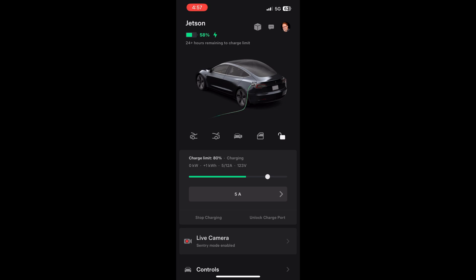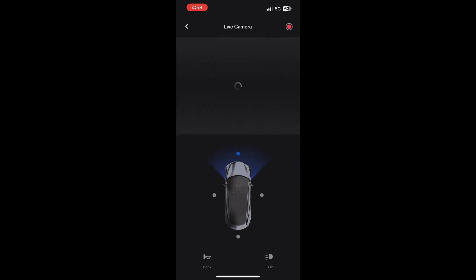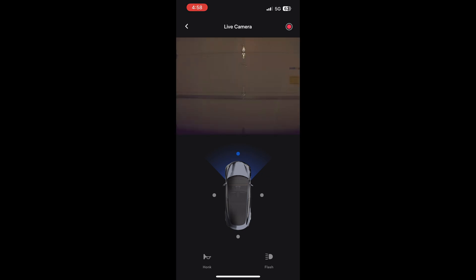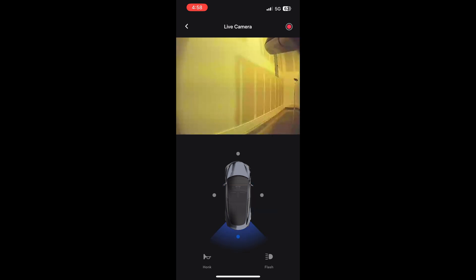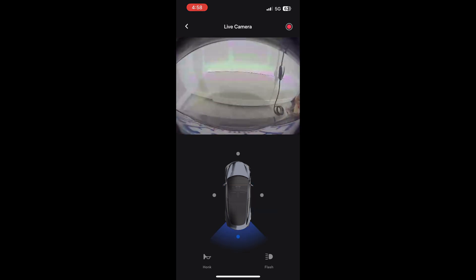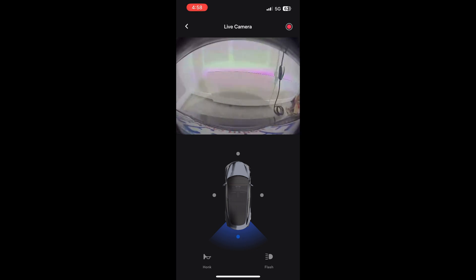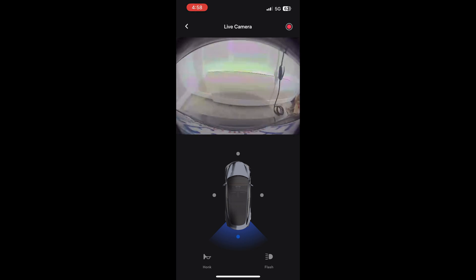When you want to see the live camera press the button and let's see it activate. Now we see the front view, the side views, and the rear view. I don't have any more than that unfortunately. I don't know if that's also a limitation of not having the MCU 3 computer.